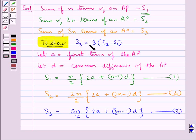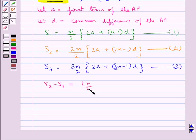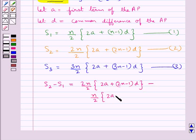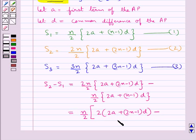We need to show that S3 is equal to 3 into S2 minus S1. So first let's find out S2 minus S1. This would be equal to 2n upon 2 into 2A plus 2n minus 1 into D, minus n upon 2 into 2A plus n minus 1 into D.